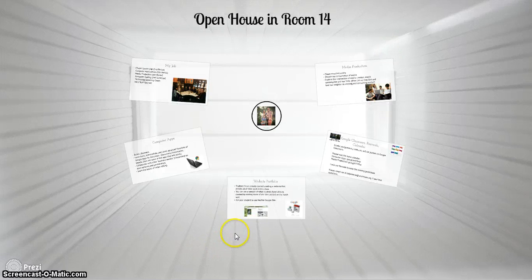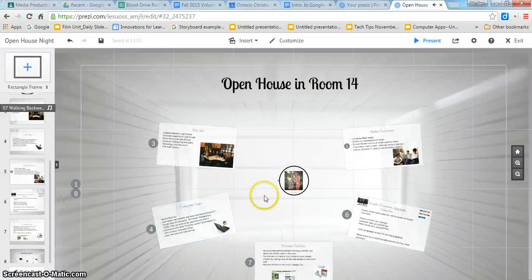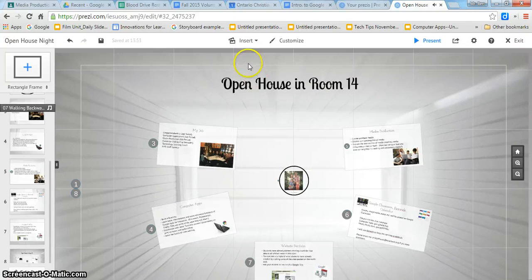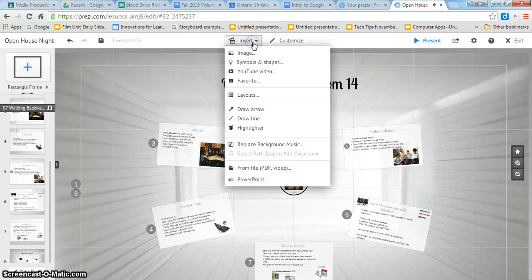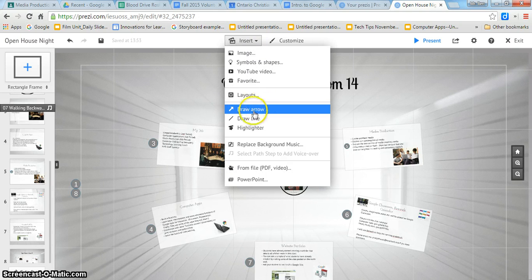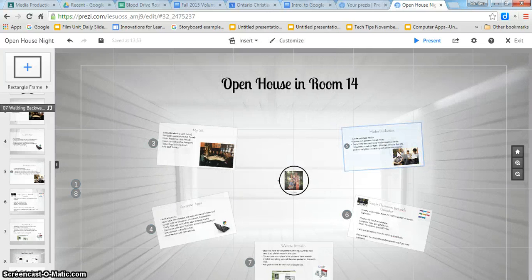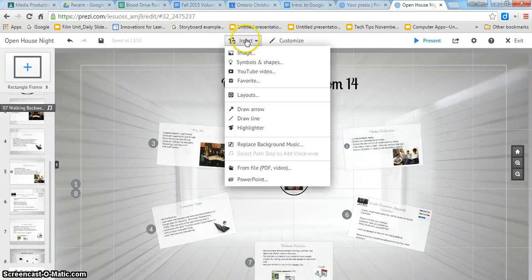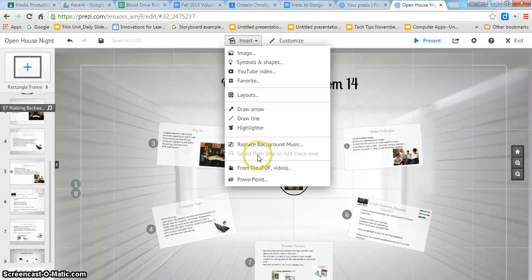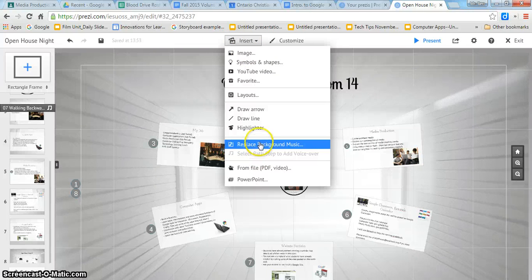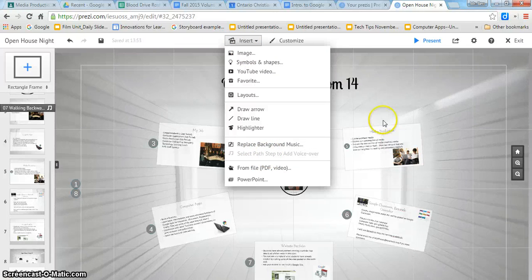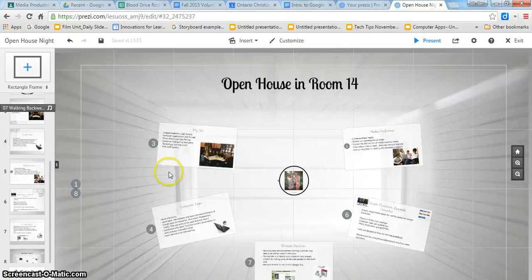There's a second way though you can add audio. Go back to insert and it will say for instance I can replace the background music here or I can select a path step to add the voiceover.